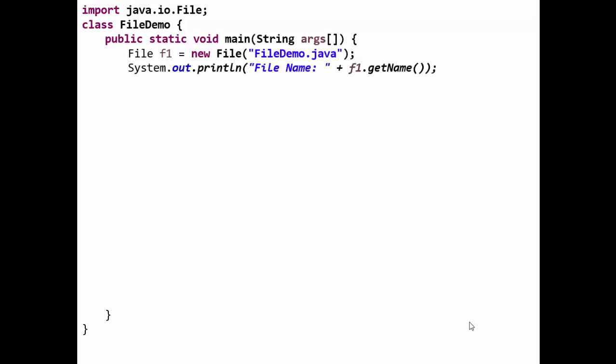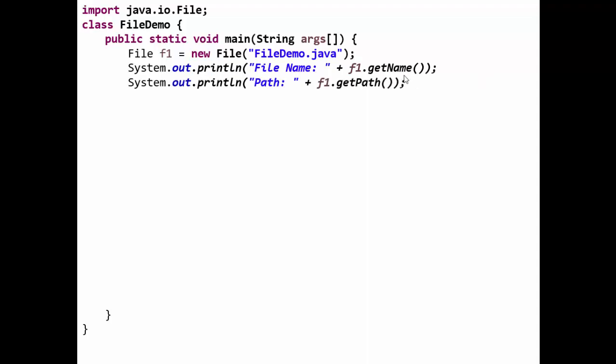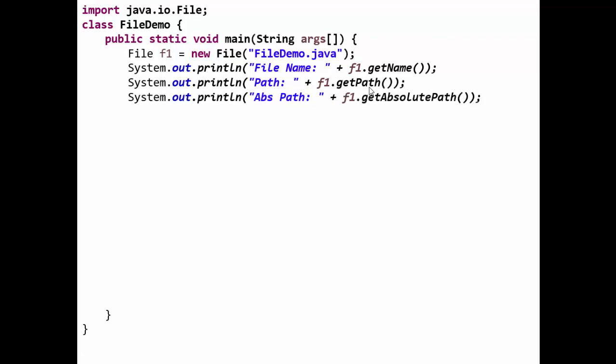If you want to have the name of the file, we have the method getName of the File class. It's an instance method, so f1.getName will return you the name of the file. Then we have another method getPath, which will return the path of the file, where it is stored onto the disk.